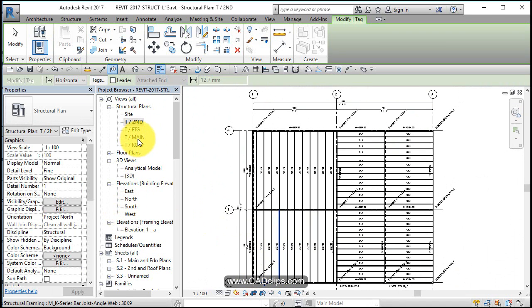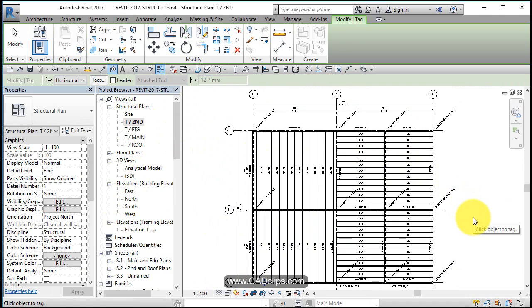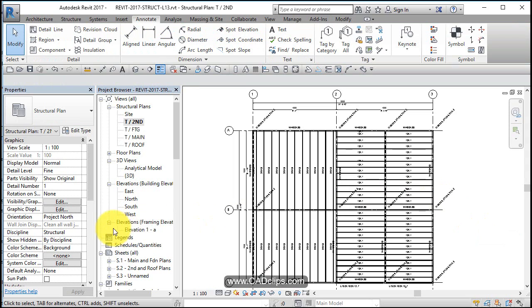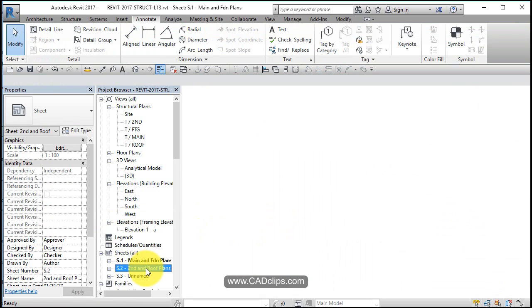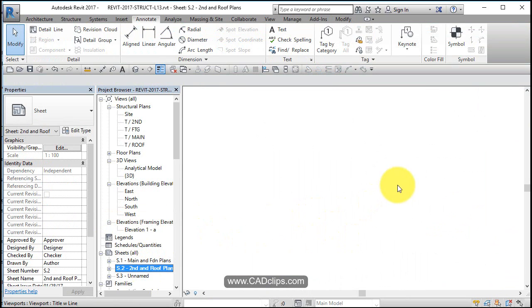Okay, so there's our main floor and our second floor, all of our framing tagged and propagated out and showing nicely on our sheets.